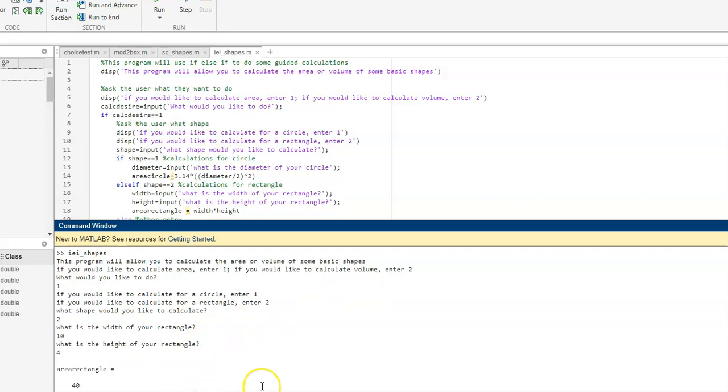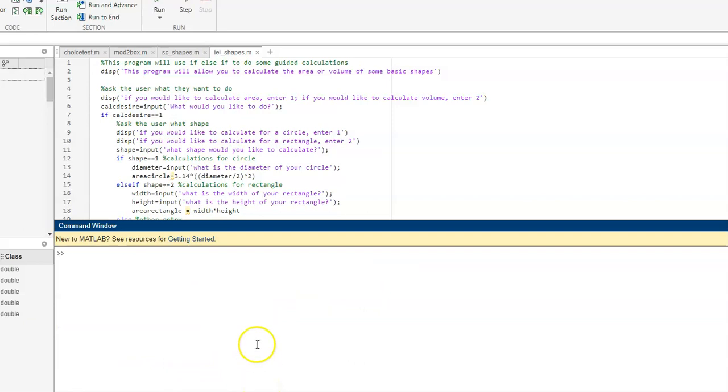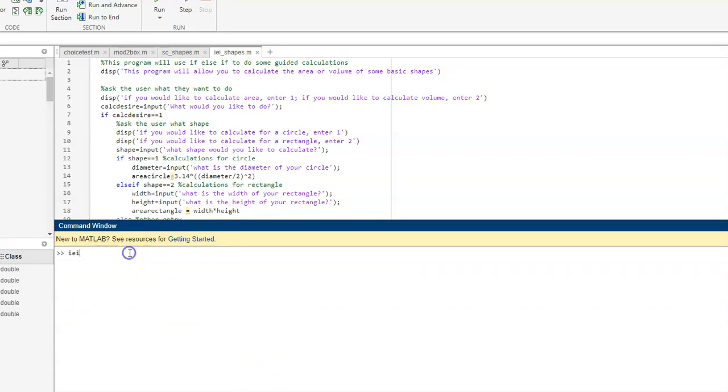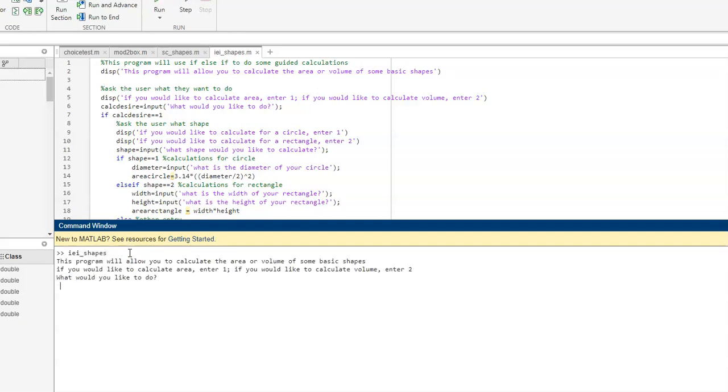So, that is one particular item. So, I'm going to clear my screen, and we're going to run this again. So, you can see me running it for the other choice. Here I'm going to calculate volume. I'll enter 2.